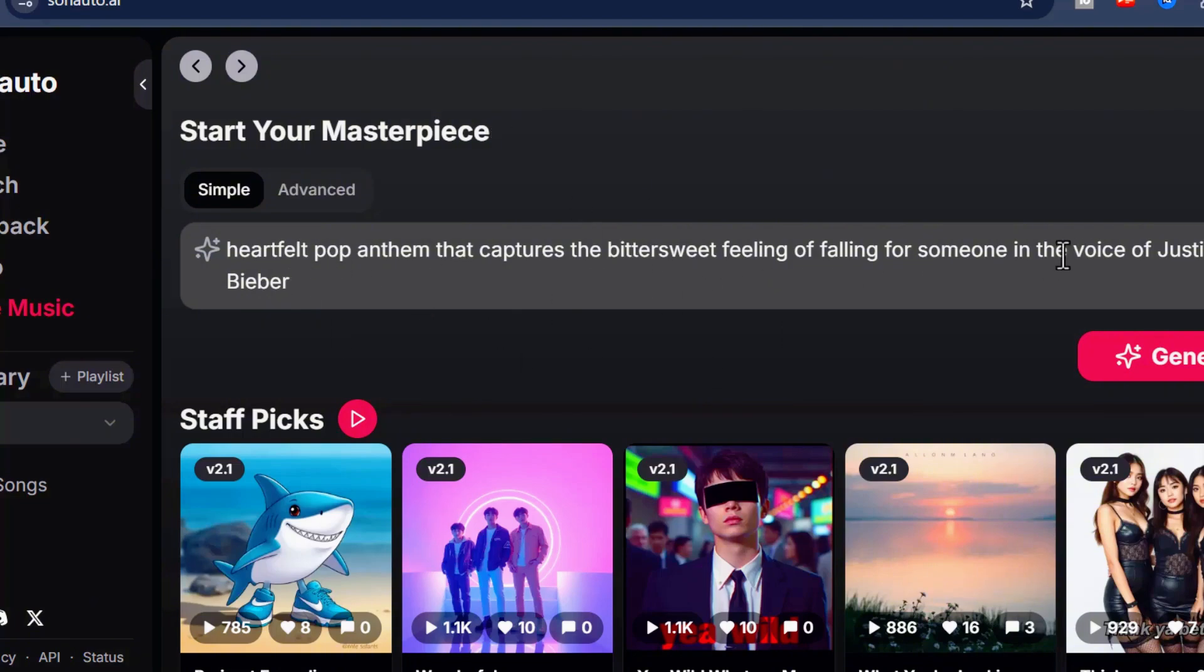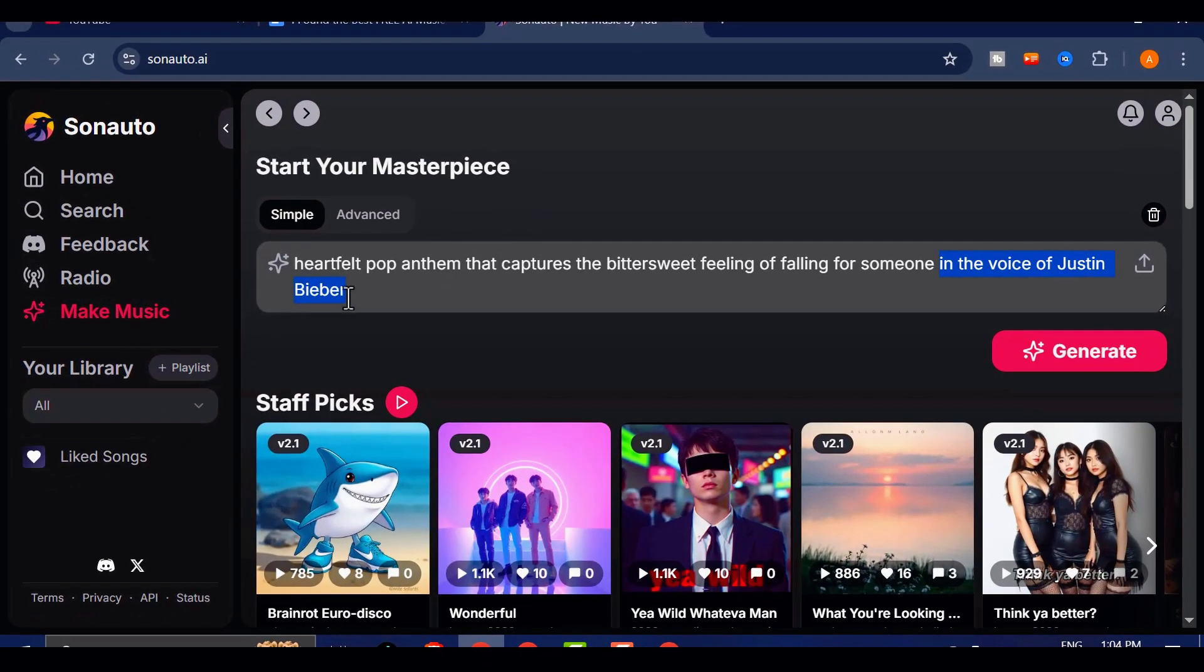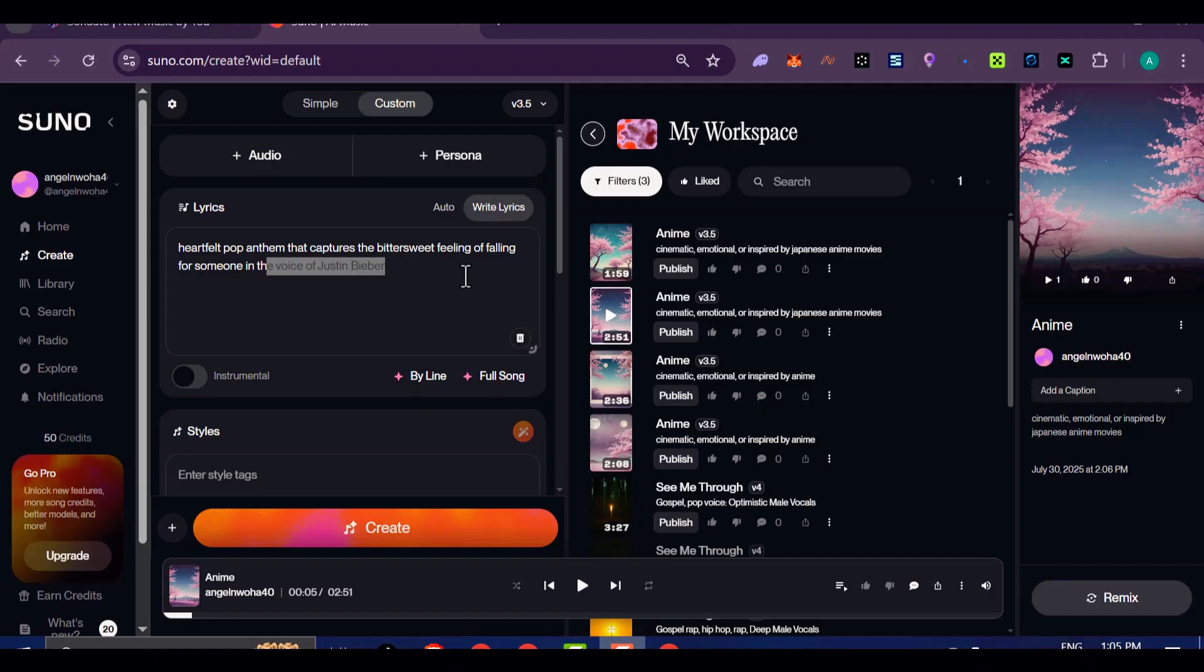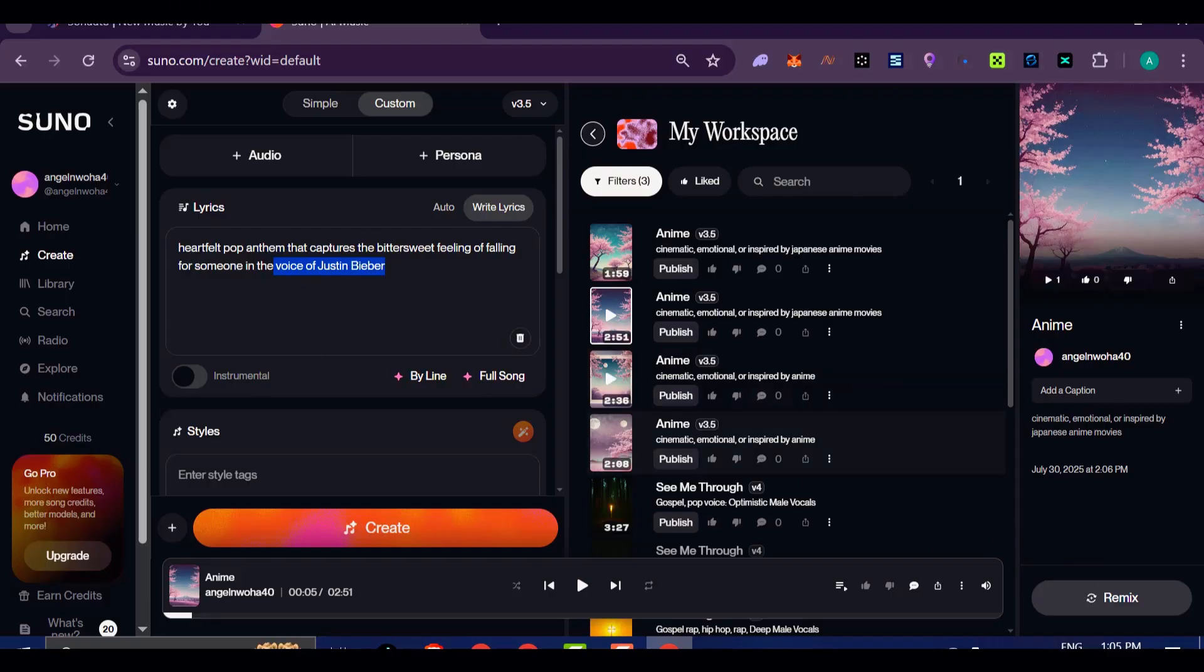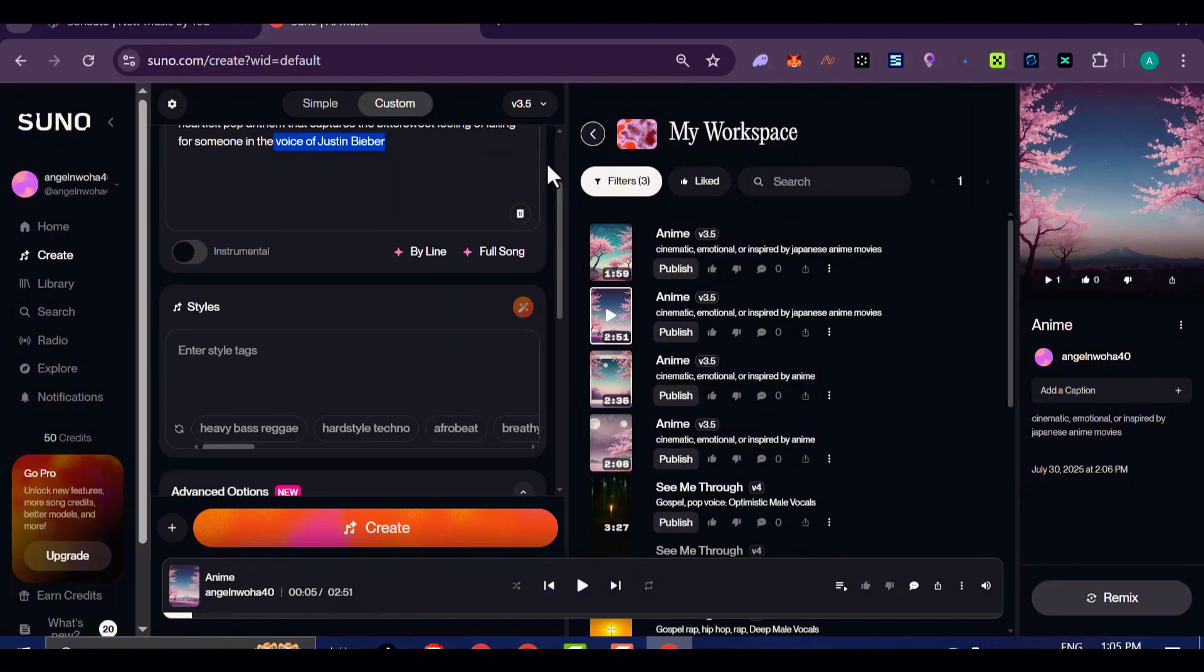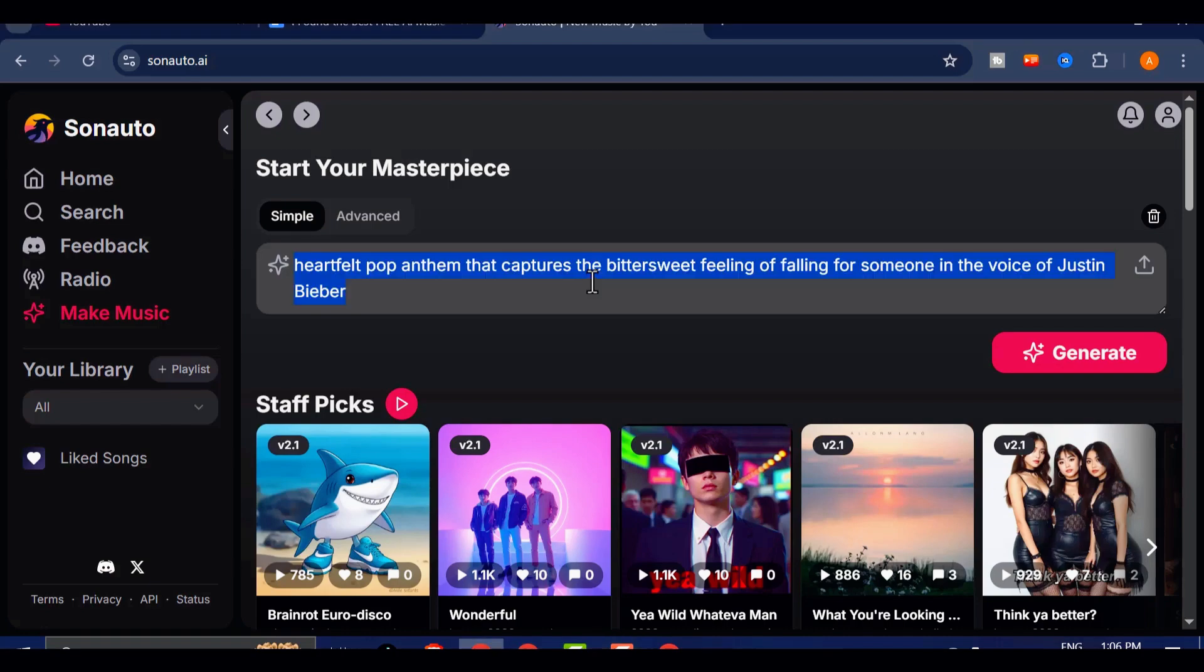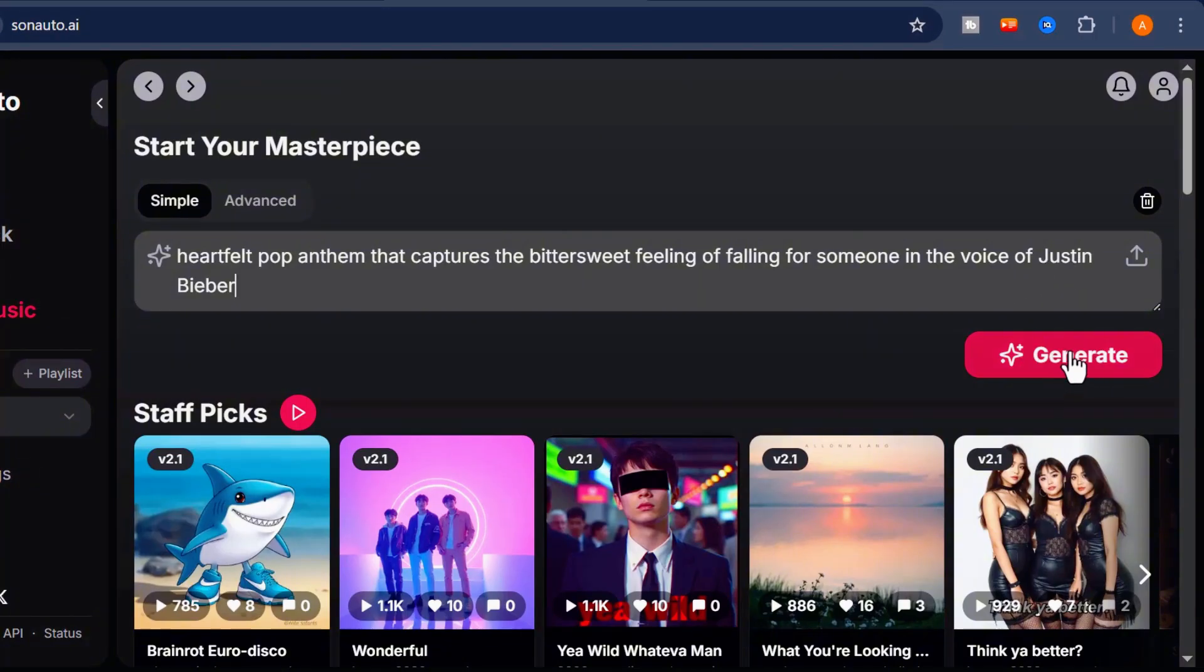Now, this is something most AI music generators won't allow. If you try this on Suno AI, it will immediately throw an error. On Udio AI, the tool won't use the artist's name as is. Instead, it swaps it out for generic tags that vaguely match the style, which takes away from the precision and personalization of your request. But Sonato? It understands the reference, it holds onto the emotion, and it generates music that truly reflects the prompt you gave it.